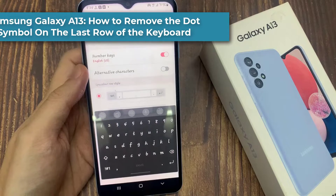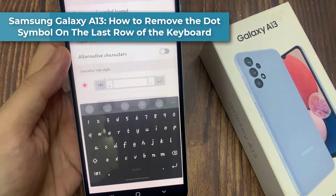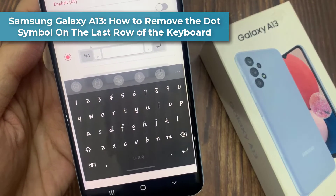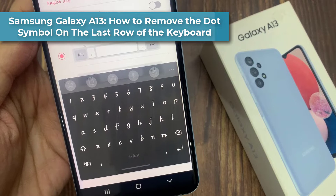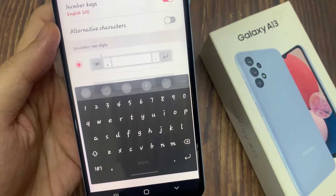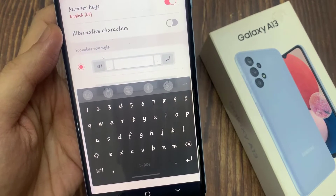Hi everyone! In this video, we're going to take a look at how you can remove the dot symbol on the last row of the keyboard on your Samsung Galaxy A13.